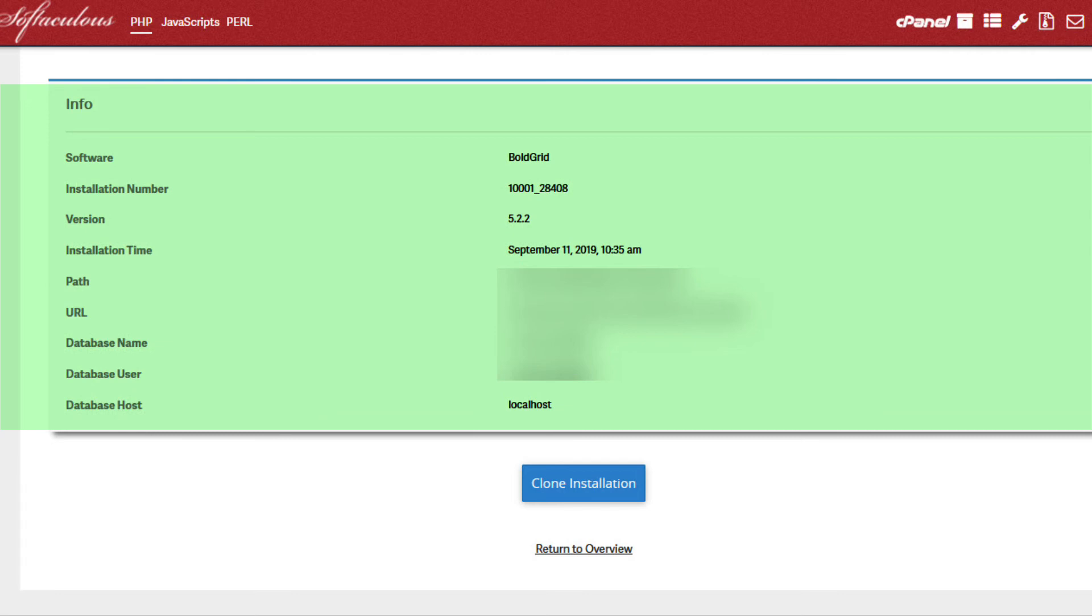Finally, click on the blue Clone Installation button to complete the cloning of your WordPress site.